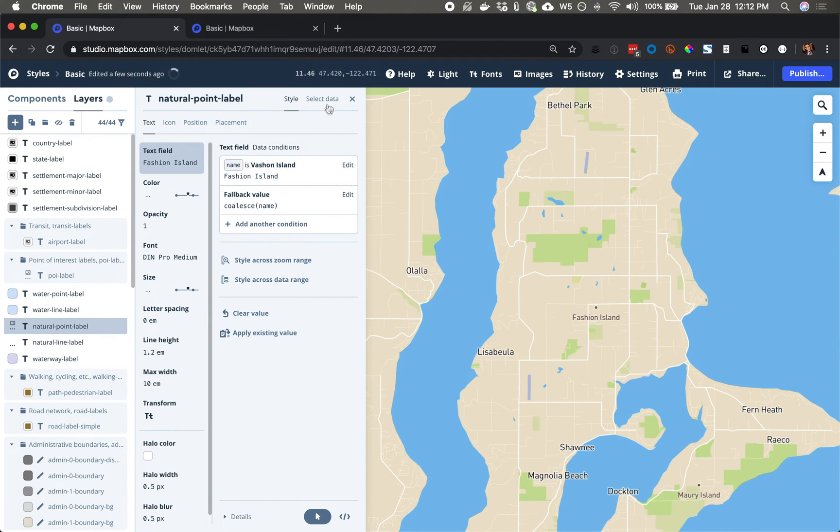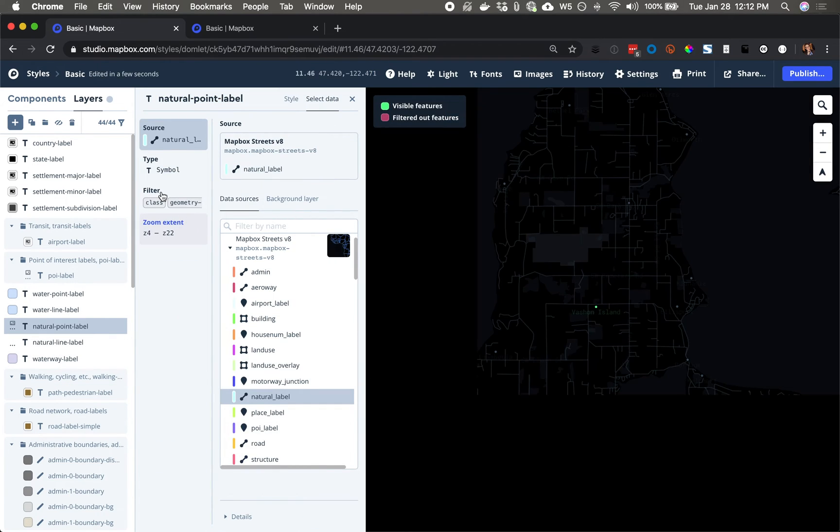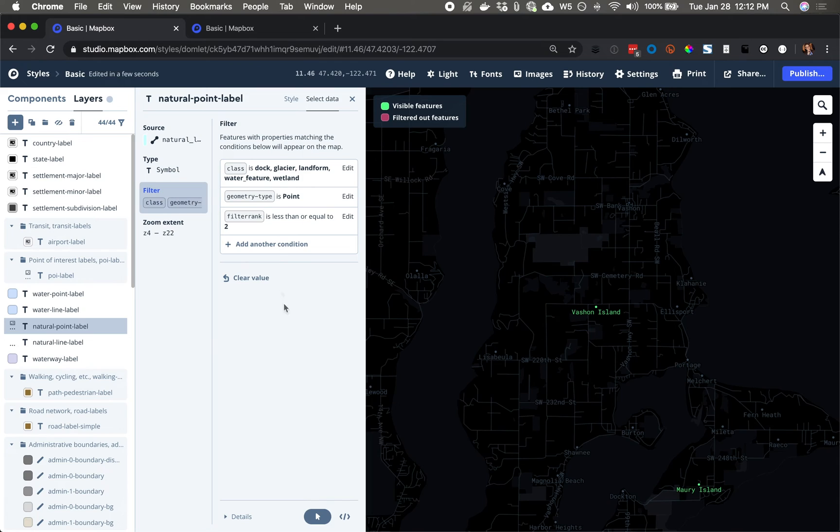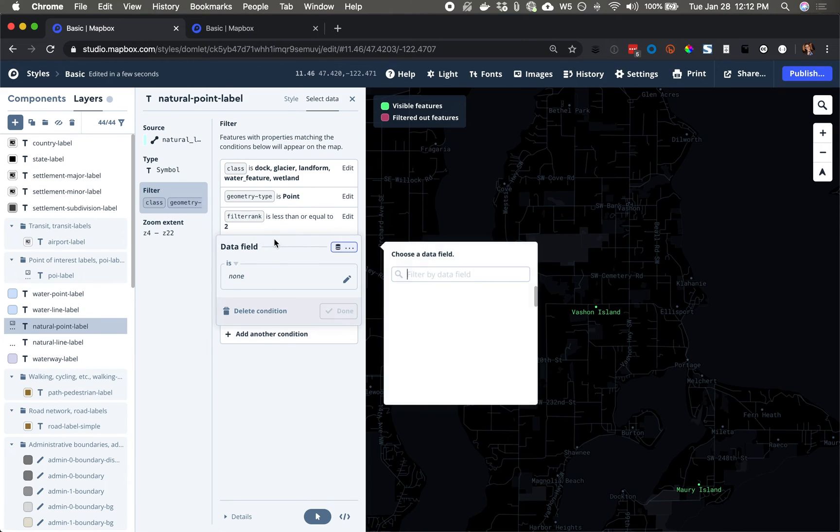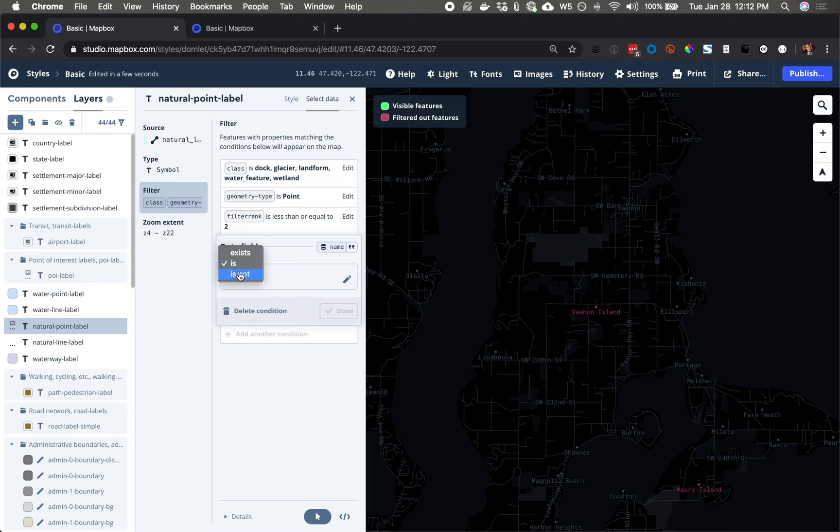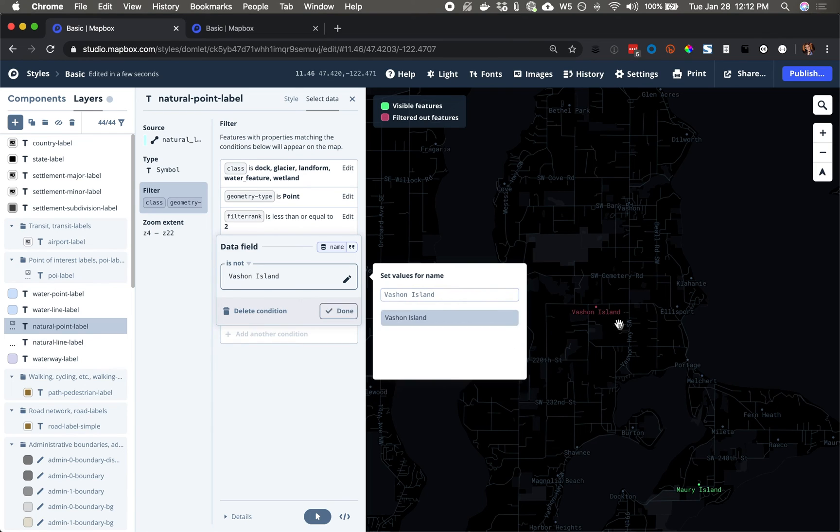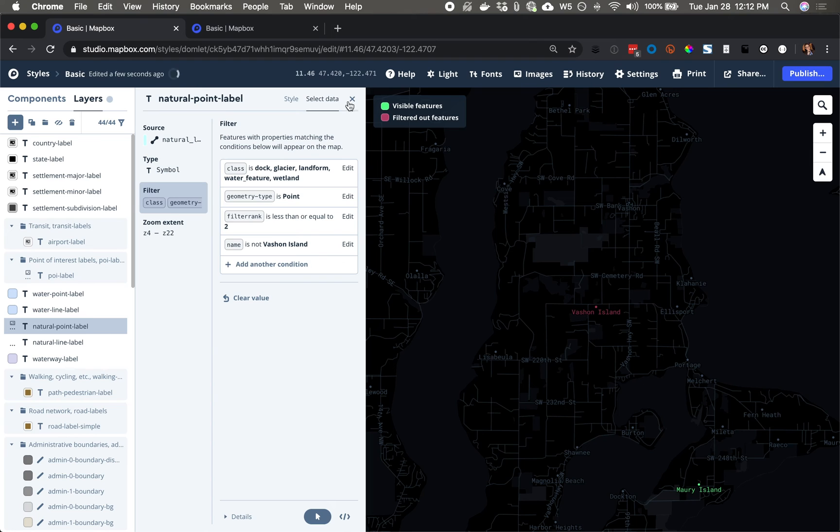Go to the data viewer. Apply the filter. Add the condition. As long as the name is not Vachon Island. And there it goes from green to red. So now we're done here.